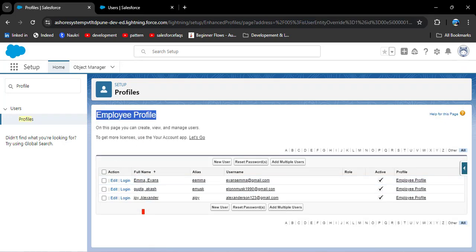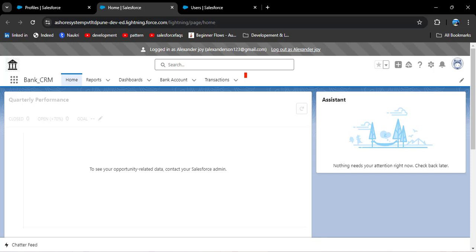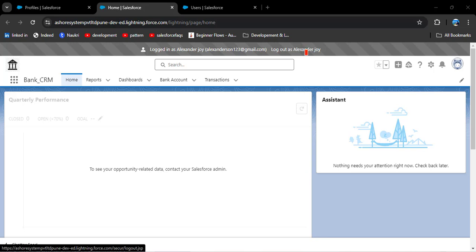Now logging out and logging in with an employee user — Joy Alexander. Here you can see the employee profile user cannot see the customer loan object, meaning he does not have permission to access that object. When the manager is on leave, this particular user needs permission to access the customer loan object so he can work on behalf of the manager.